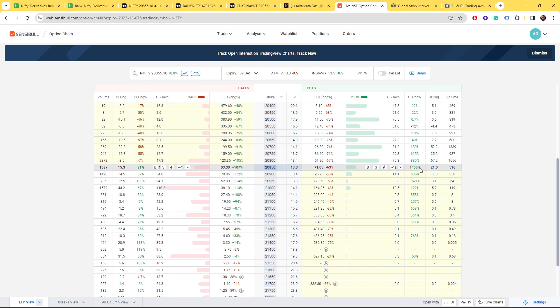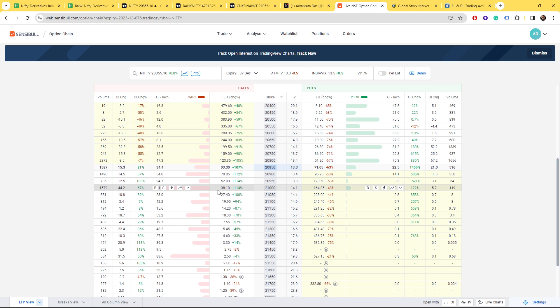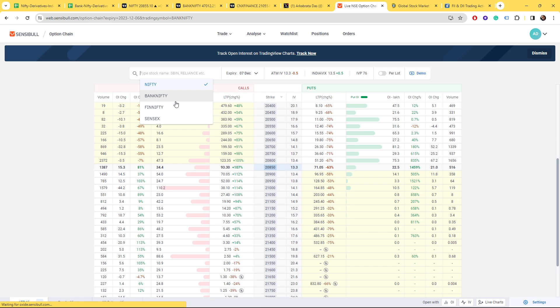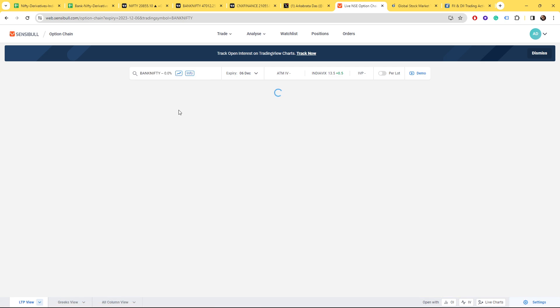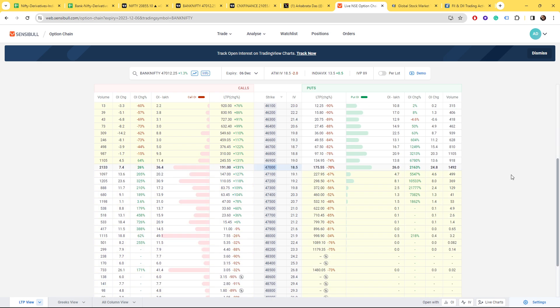Talking about Nifty option chain, if you look at 20,850, the put side writers are there and also at 21,000 the big call writers are there. They're expecting the market won't cross 21,000 for this week.